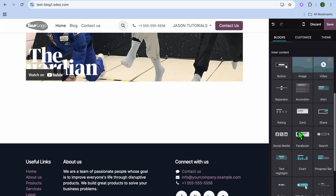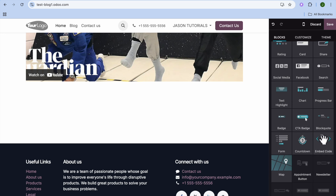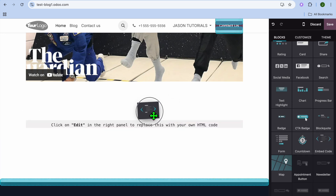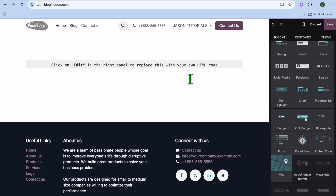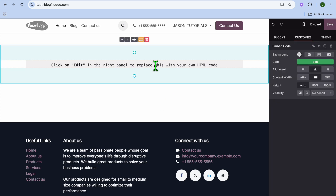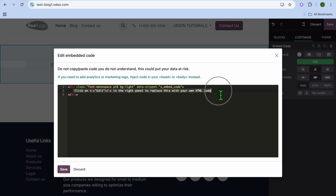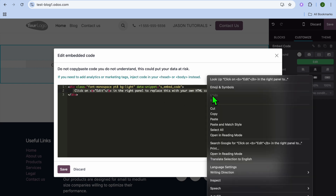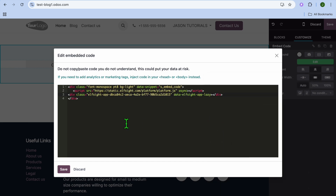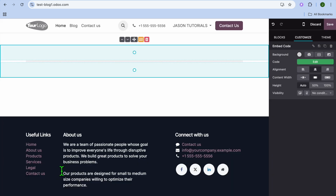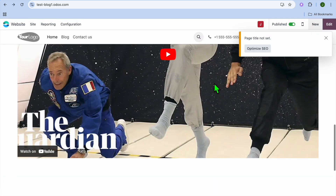After copying the code, go to your Odoo website and tap on Blocks from the top right-hand corner. Scroll down and select Embed Code, then drag and place it wherever you'd like to add the button. Click on the line of text, tap Edit from the right-hand menu, select Line 2, select the entire Line 2, and paste in the copied code. Then tap Save and select Save once more in the top right-hand corner.